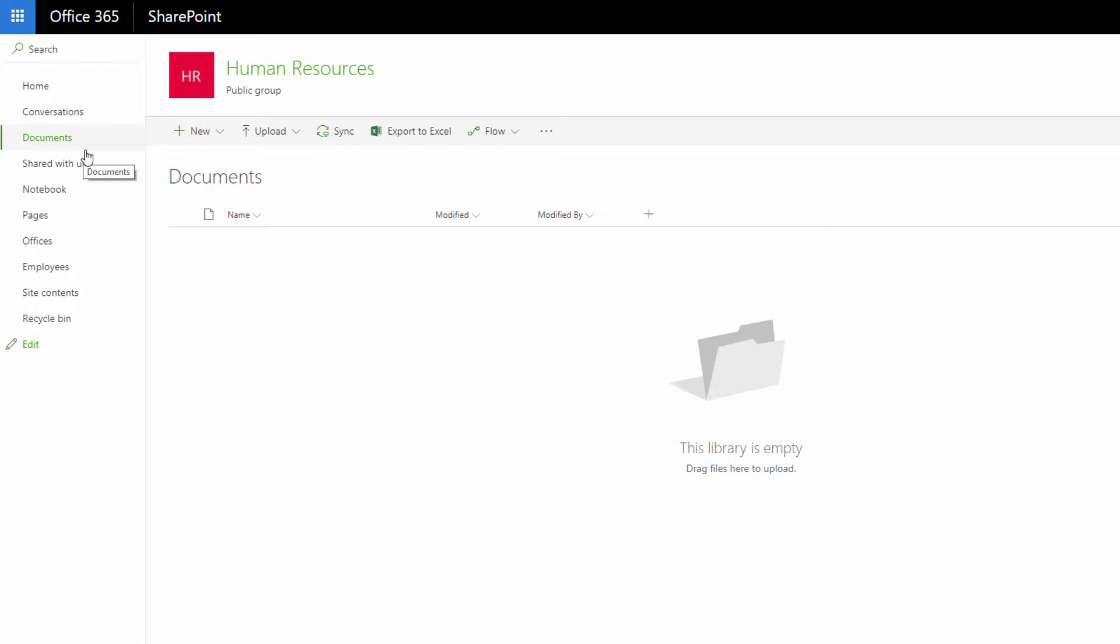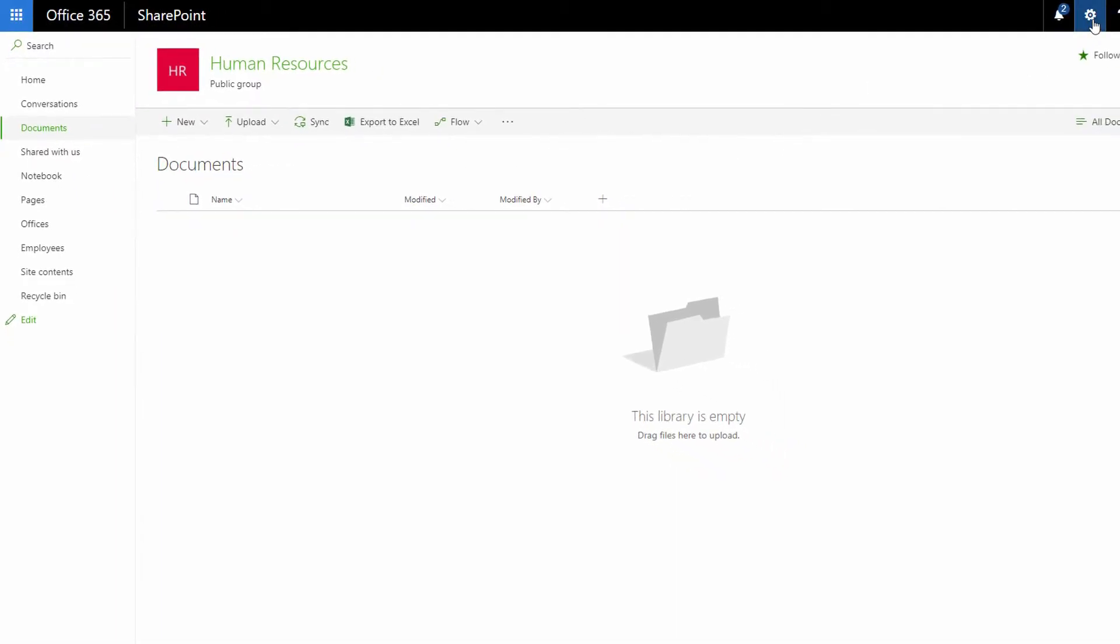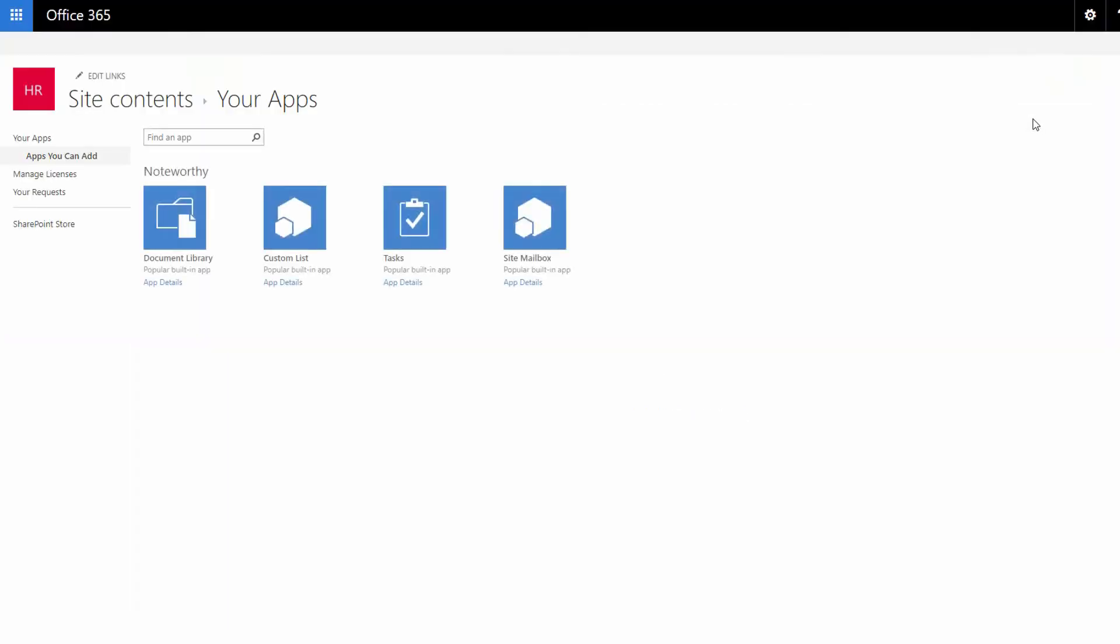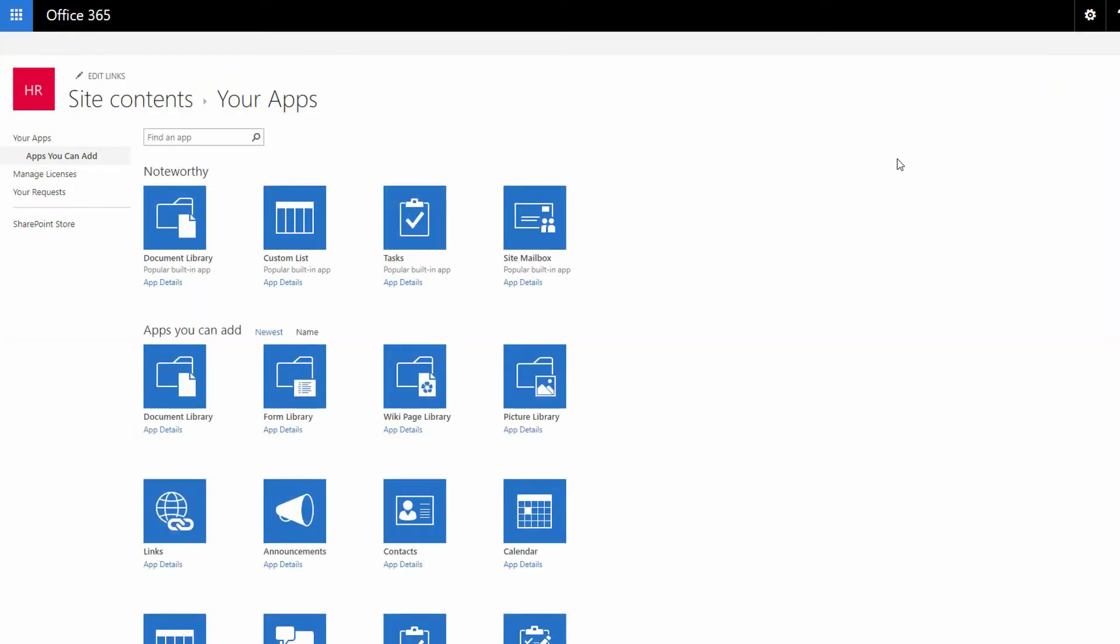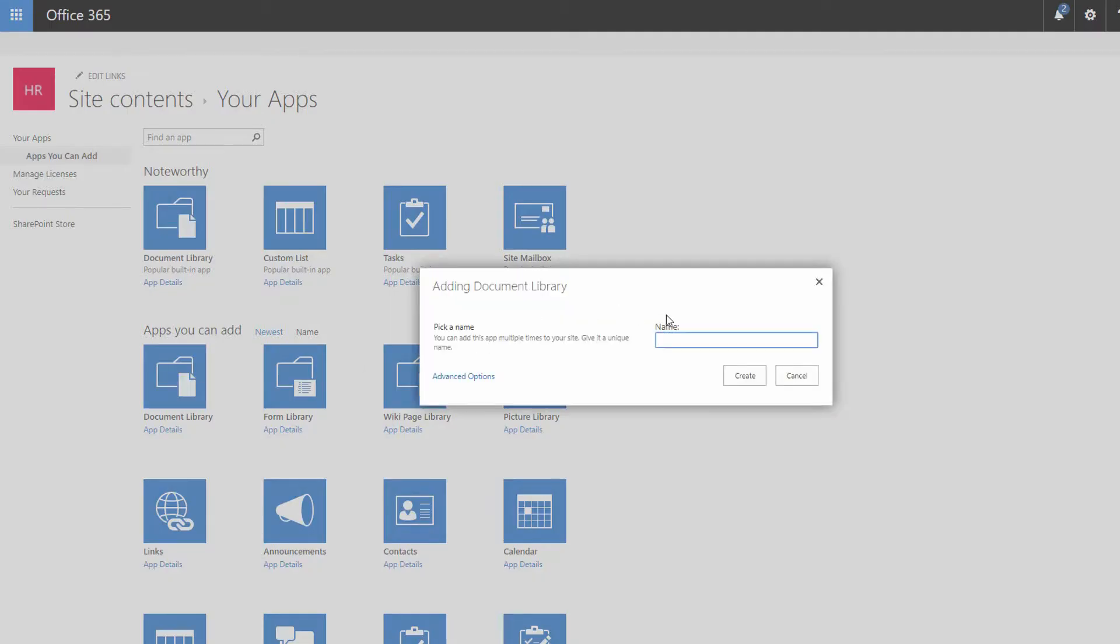So let's first make an archive library in the SharePoint site. We can do that by going to the gear in the top right-hand corner and choosing Add an App here. And within Add an App, let's go ahead and choose a document library that I will call Archive and then click Create.